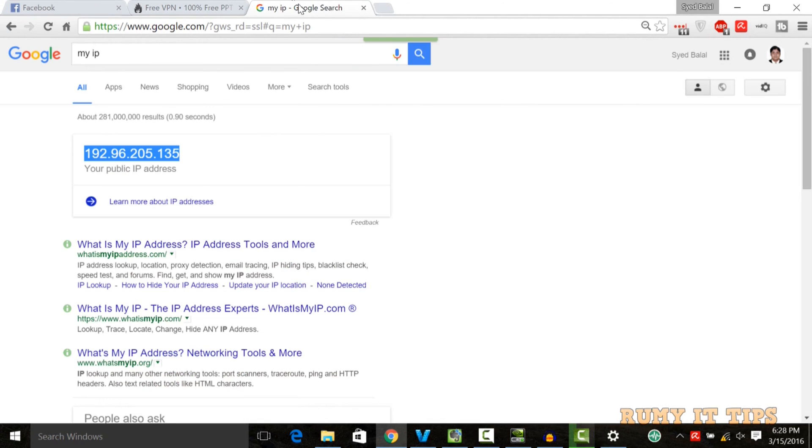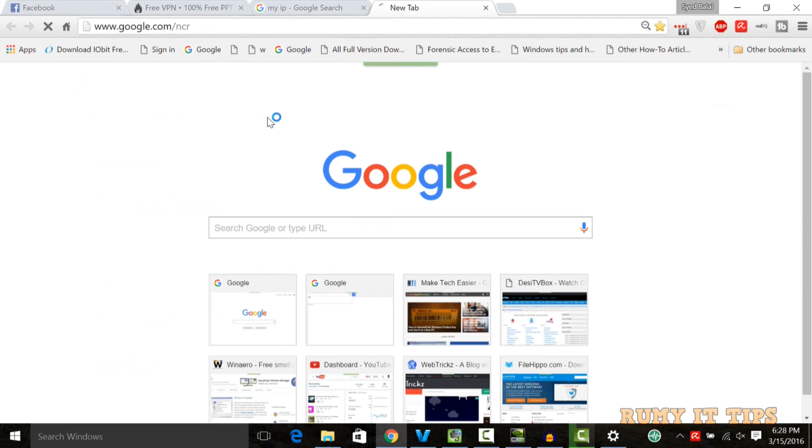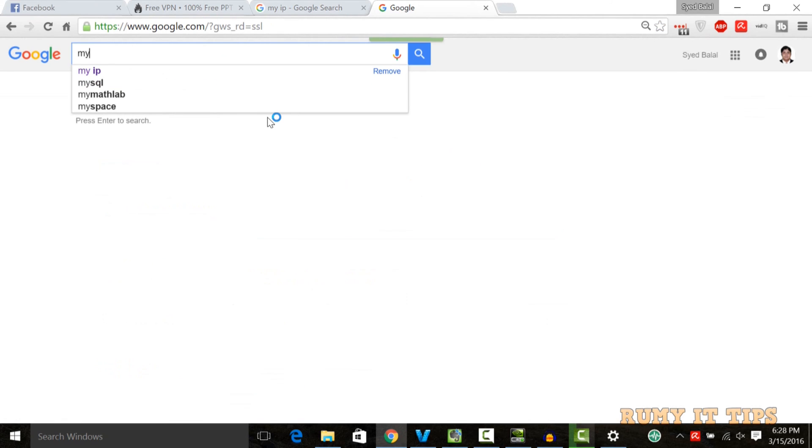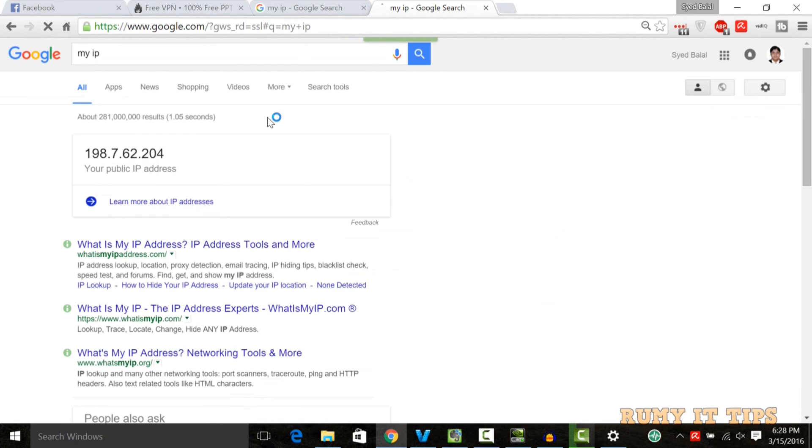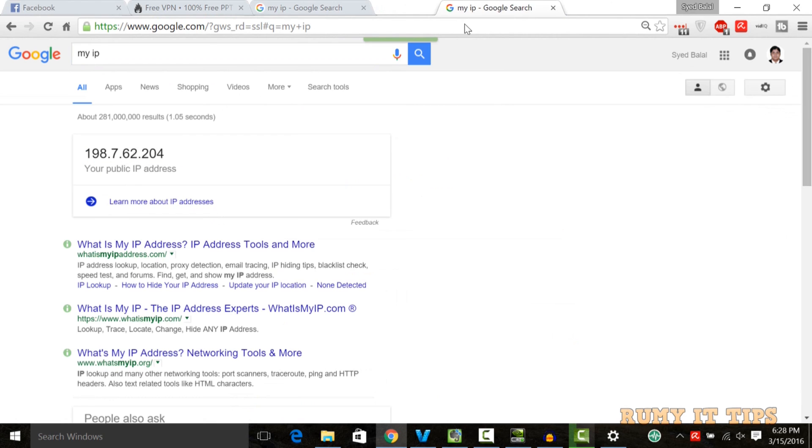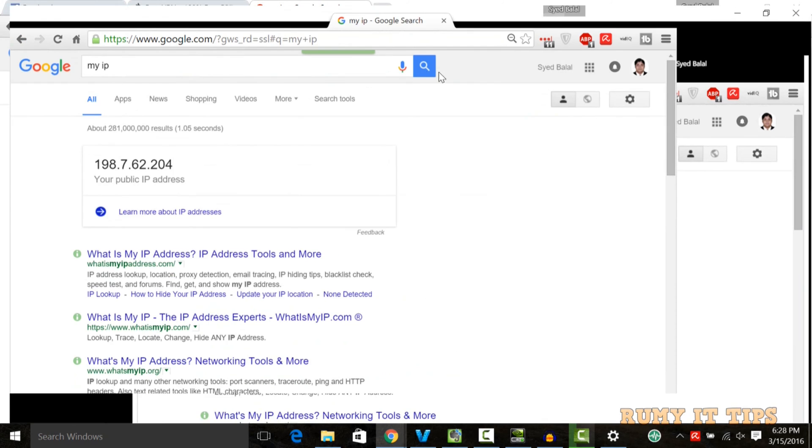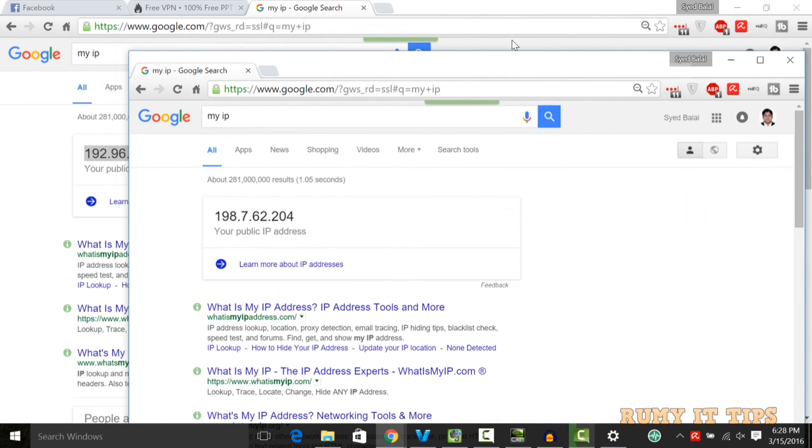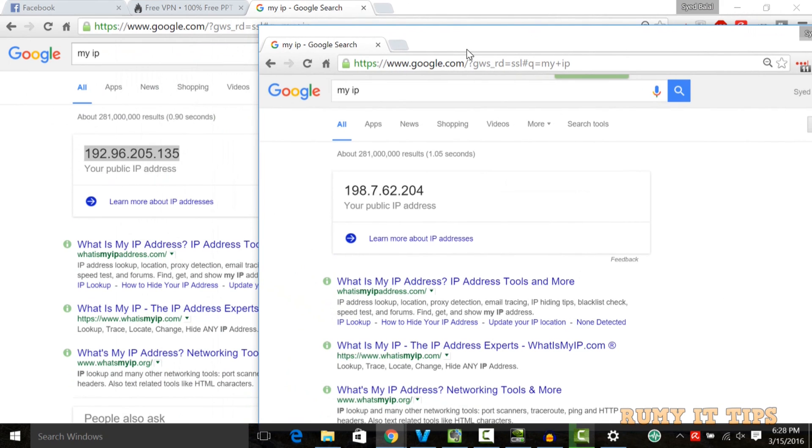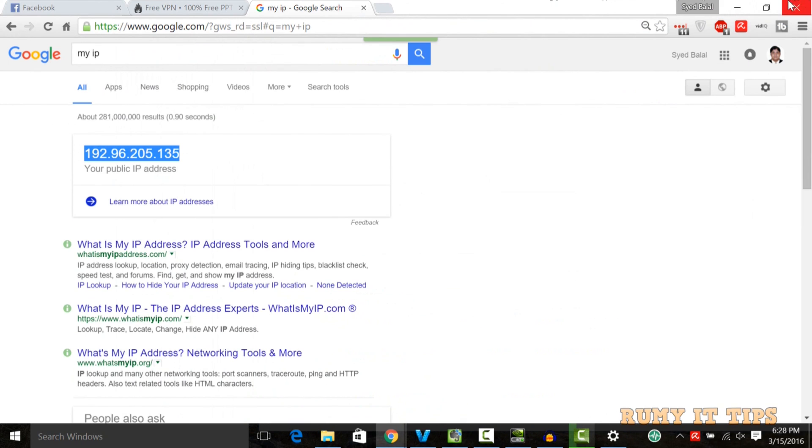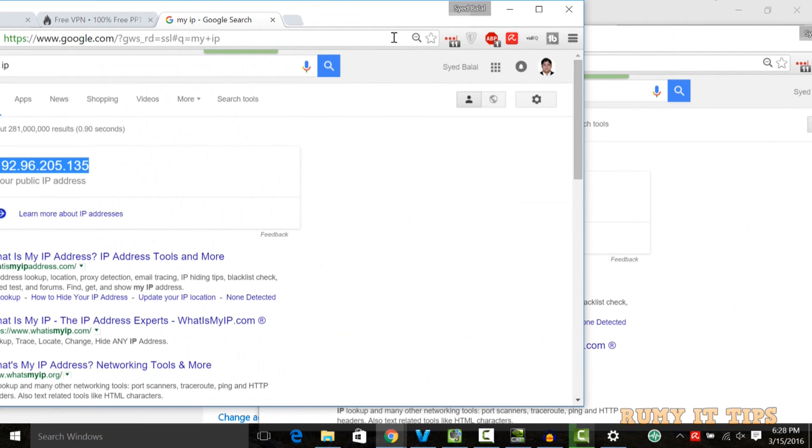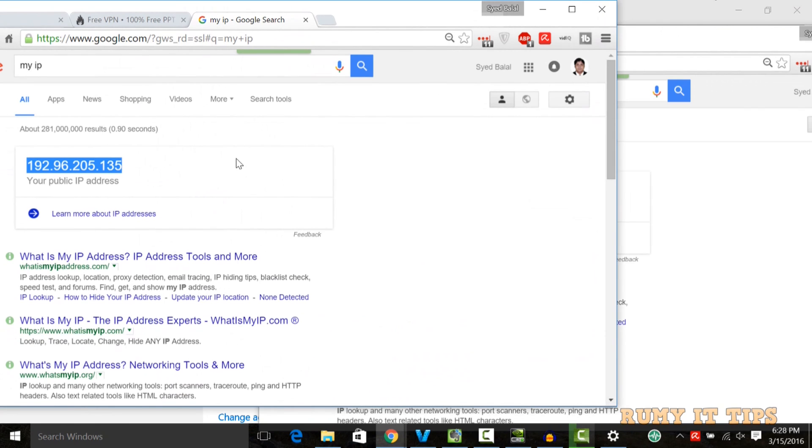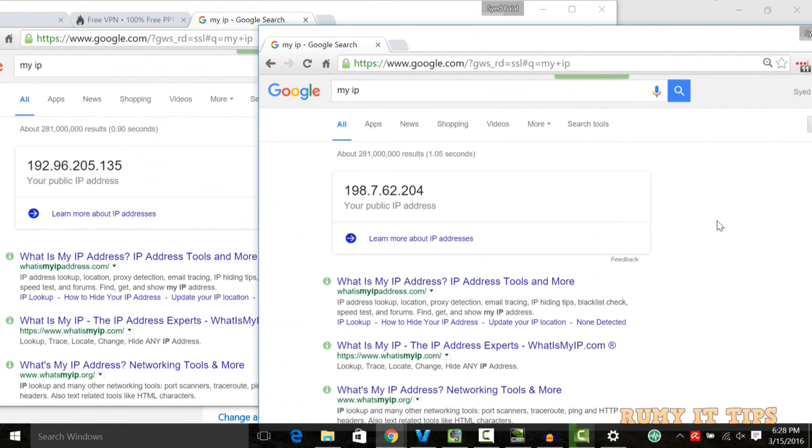We will again check the IP address that we previously checked. To check your IP address, just enter the command my IP. As you see here, previously it was 192 something, and now it's 198 something. Actually in reality, both are not my own IP addresses. Both are with VPN. So this way you can easily protect your privacy. Your IP address will always be hidden.